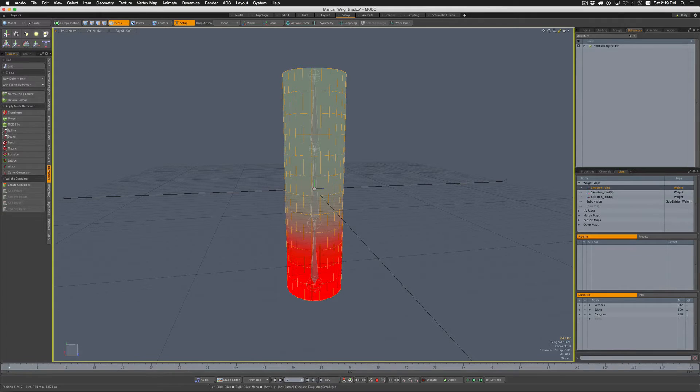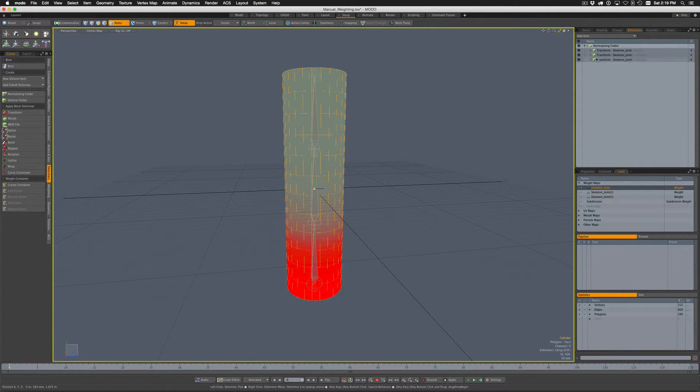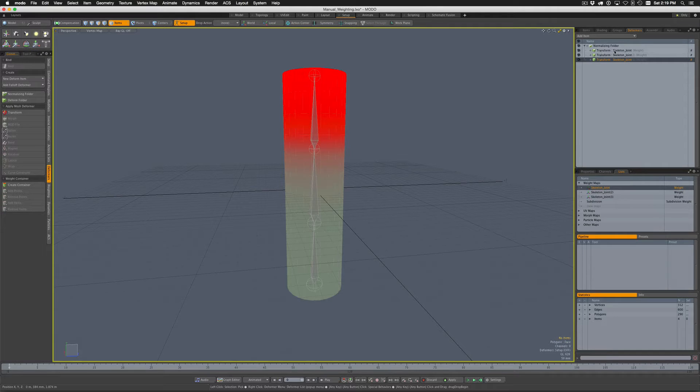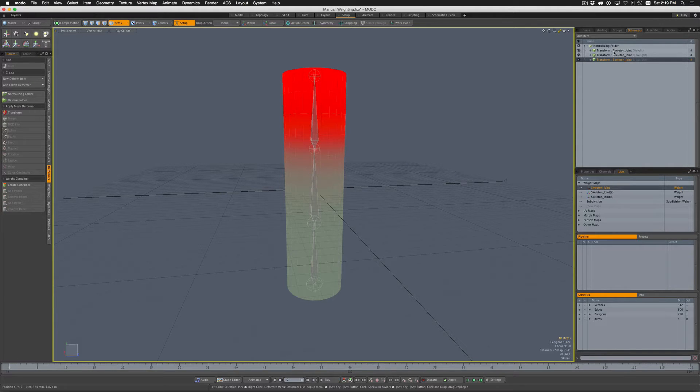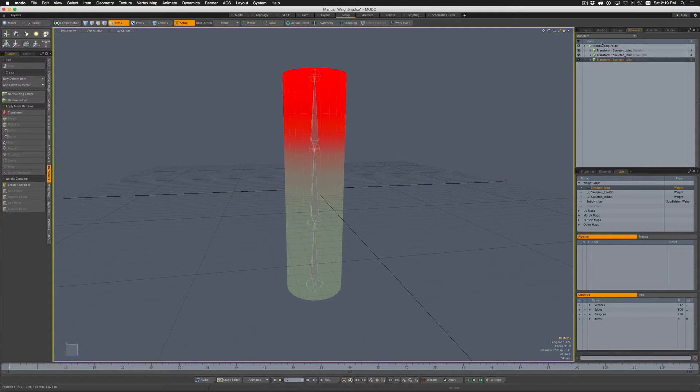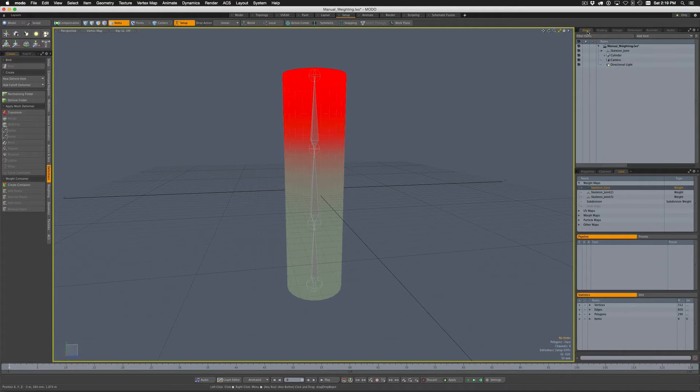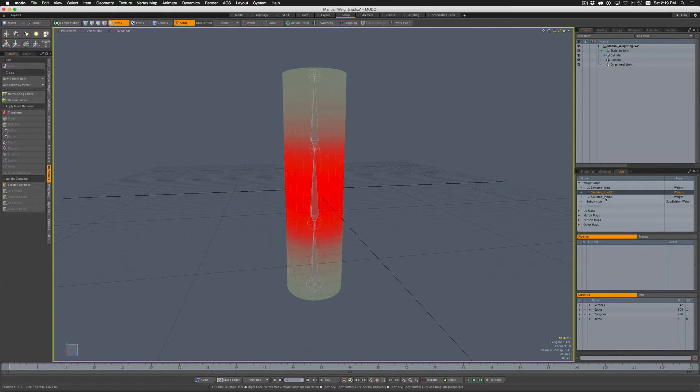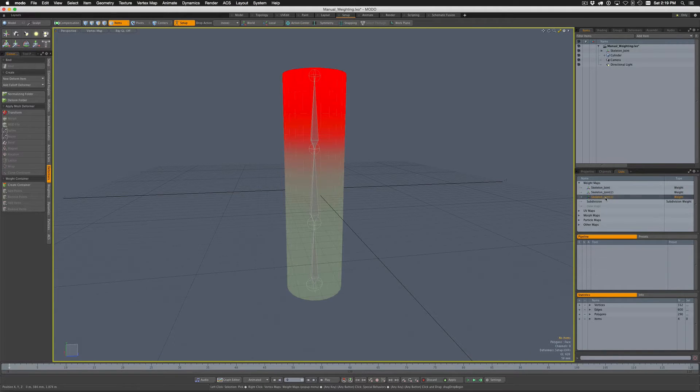And then over here under Deformers we also get a normalizing folder and a series of influences which are wired up with that weight map for each of those influences and how they're going to be affected by that skeleton joint. We get all that done for us with the bind.